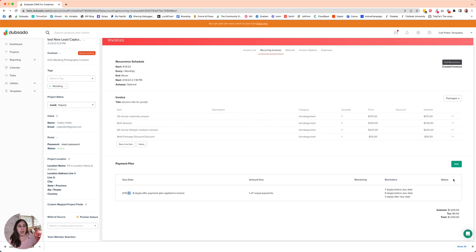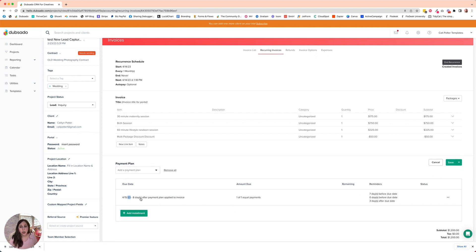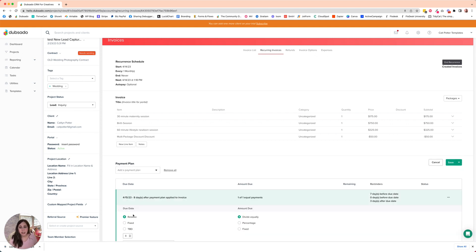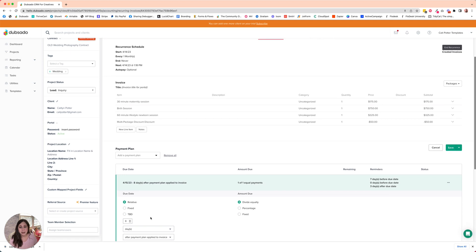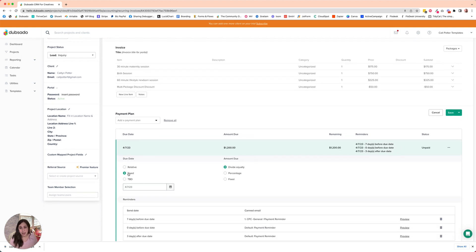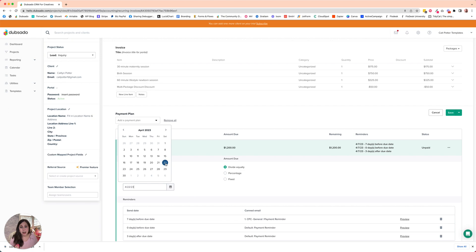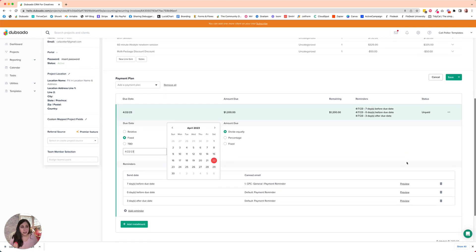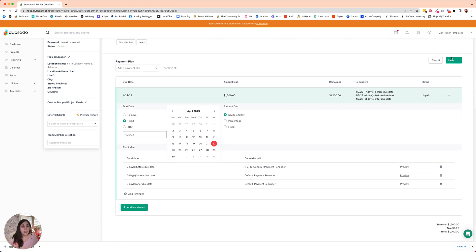And so for just this first invoice, I can click edit and go in and change that payment date to be a fixed date. Now, the beautiful thing is that this is not going to change it for anything in the future.